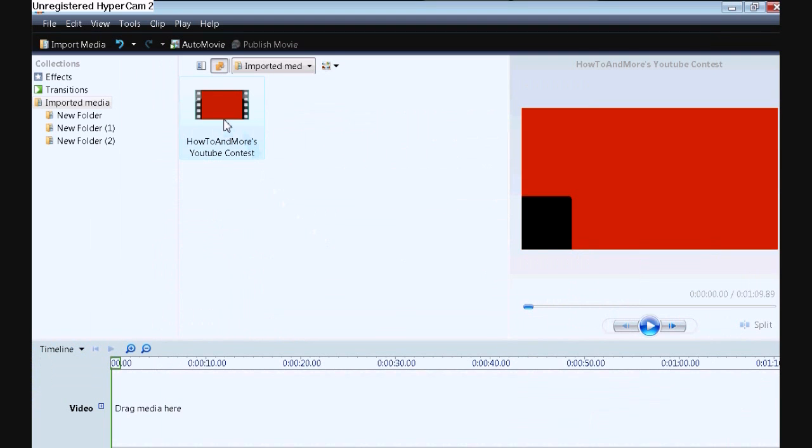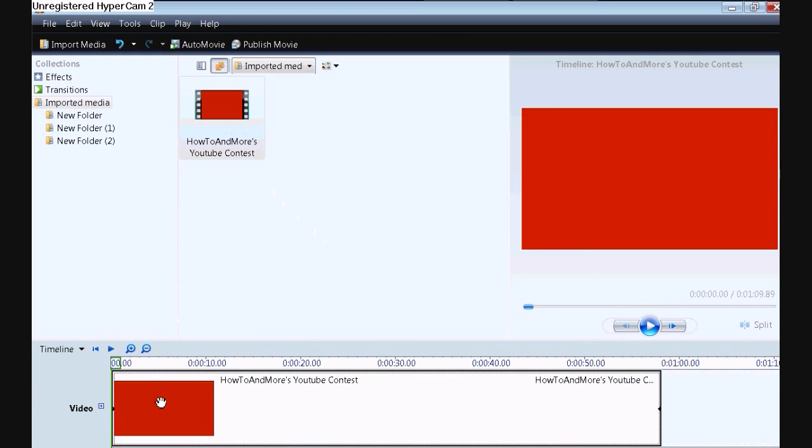Then drag your video down to the timeline. Once you've done that, make sure your Windows Movie Maker video format is in the widescreen.